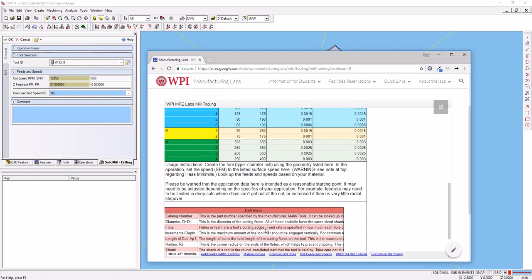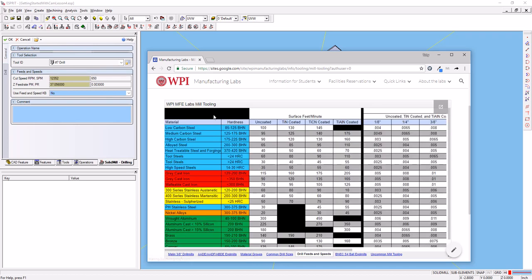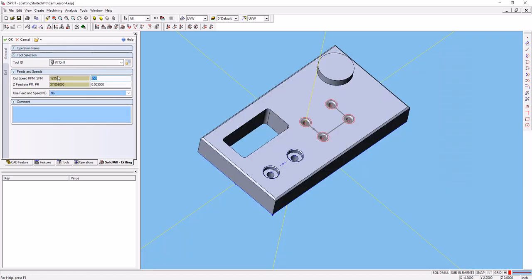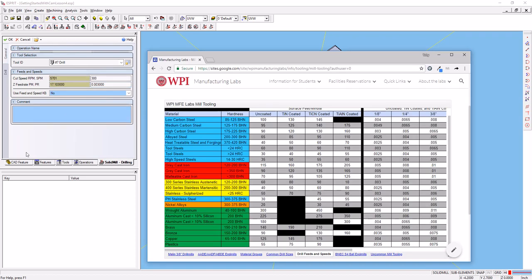We'll look again at our common drill sizes, drill feeds and speeds chart here. Wrought aluminum alloys, 300 surface feet per minute is appropriate. So let's go to 300, which is just under 6,000 RPM. So we're good to go there. And again, let's look.